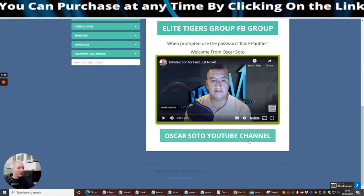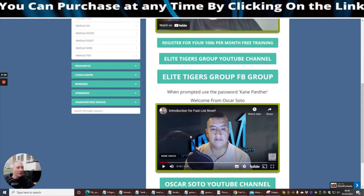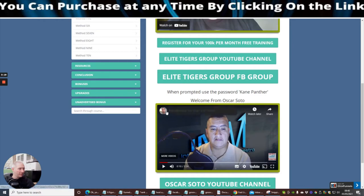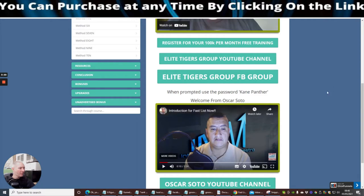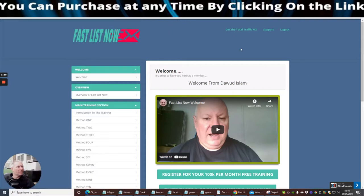Then obviously Oscar Soto YouTube channel, you can register for his YouTube channel as well and he's going to give an introduction here on Fast List Now. And as you can see if we hover above his badge, you might be able to see how many he's got. He's got 2.45k subscribers. It's not bad, he's got over 2k subscribers so he's got a good following. There's no reason why you shouldn't take these on board, what they're doing guys, because this is really really going to help you.